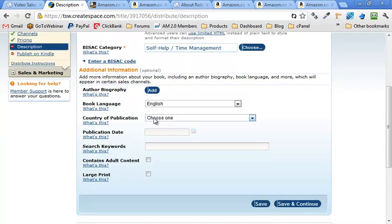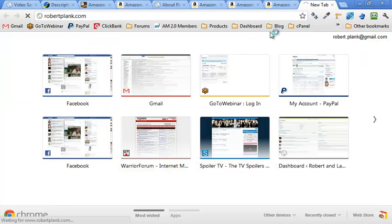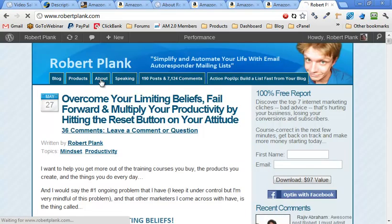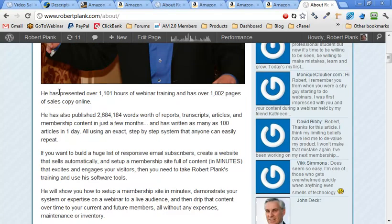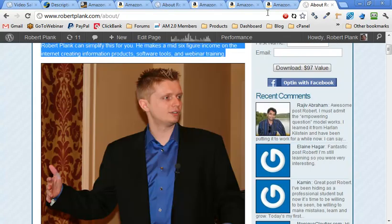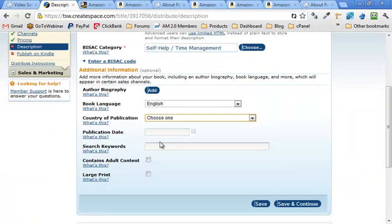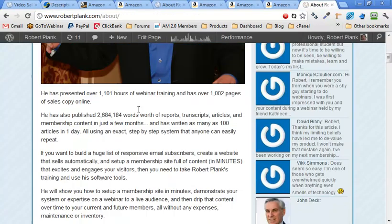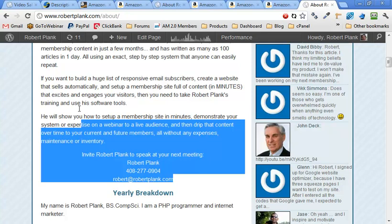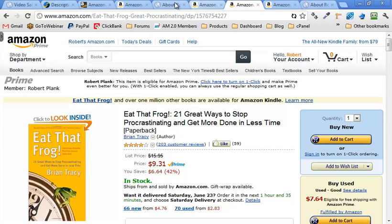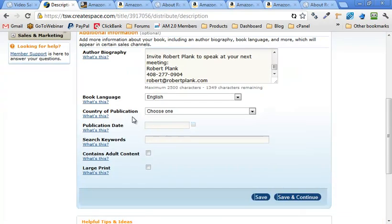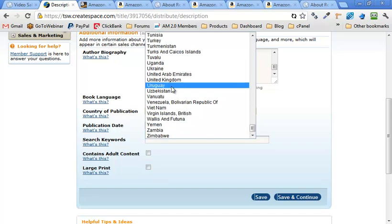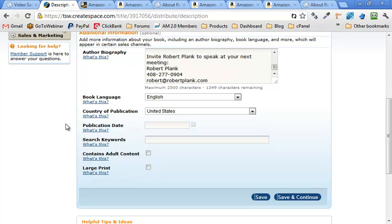Let me just go to my blog again. This is why it helps to have a bio of yourself. So let me just go to the about page. So let me just copy this. Where we go. Description. Author biography. Pad. So Robert Plank. This is going to simplify technology for you. And I'll put, yeah, I'll put all that stuff. That goes right there. Country of publication. You want United States of America. Right at the top. Publication date. I'll just leave that alone.